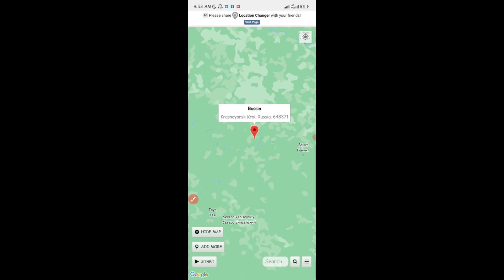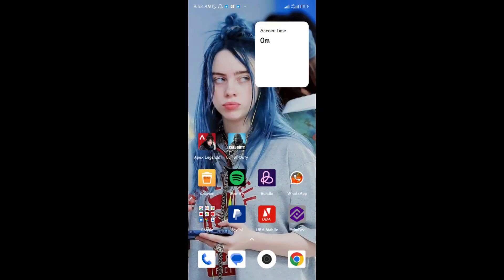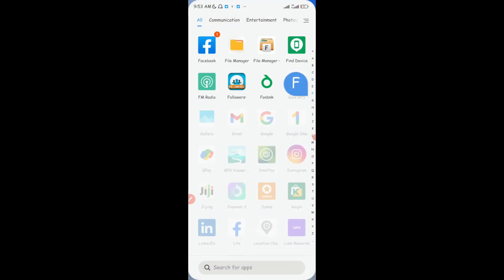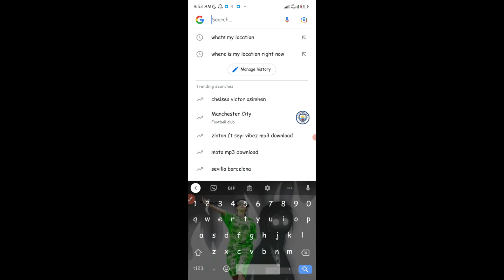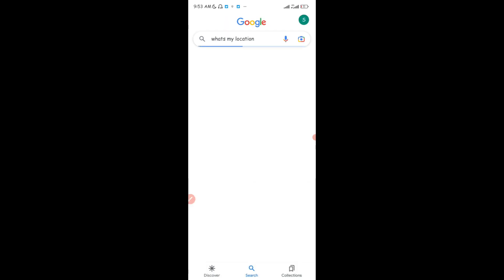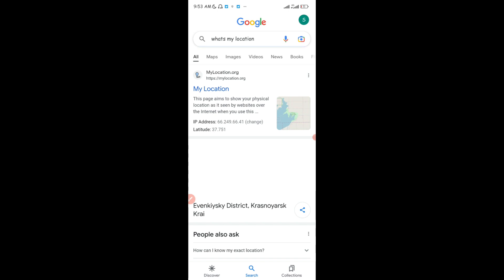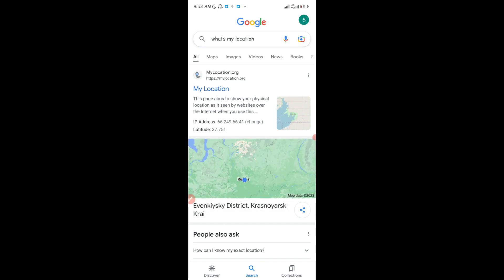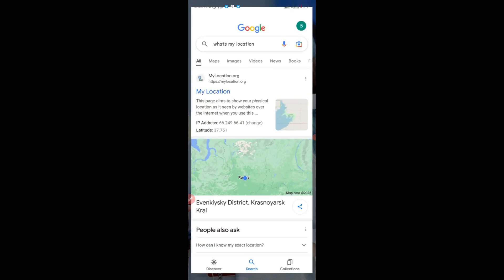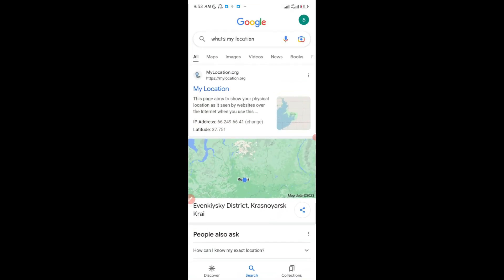Once you've selected the location, tap the 'Start' button. To confirm this actually works, I'm going to open my browser and search for 'what's my location.' You can see my location has changed — this is a place in Russia: the Ivanki district in Krasnoyarsk, Russia. It worked!